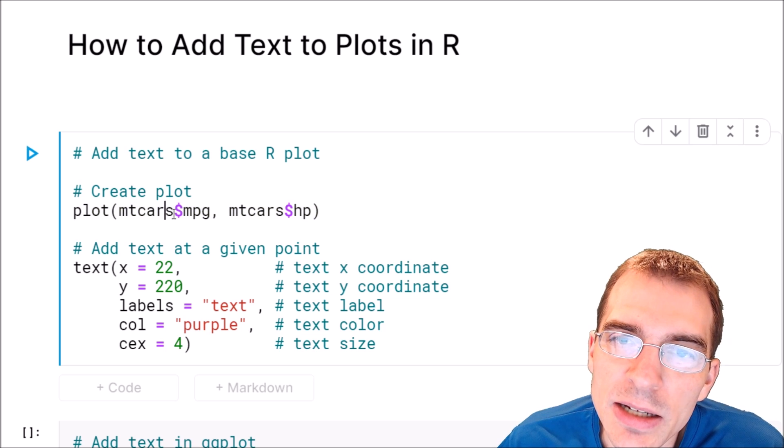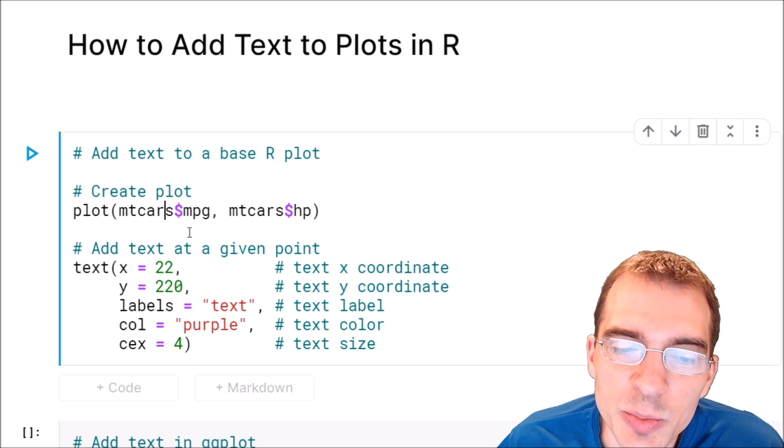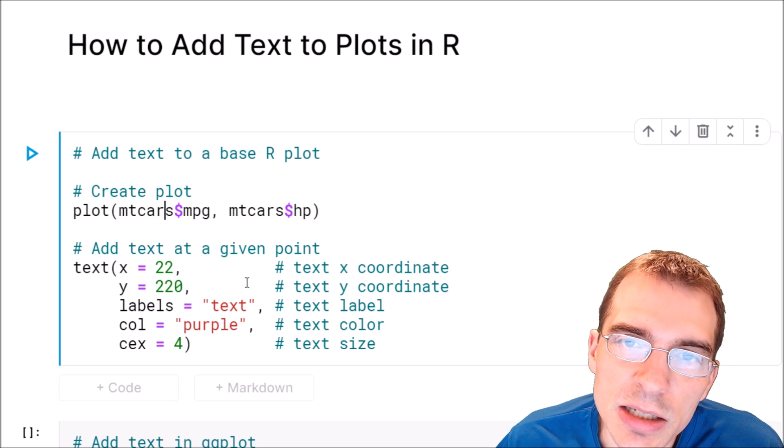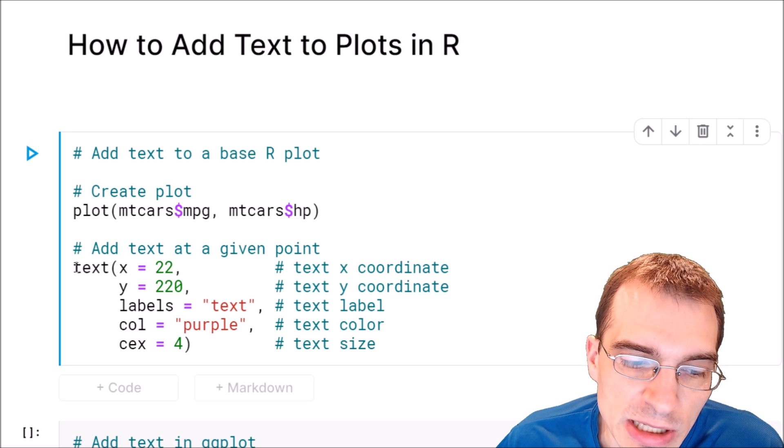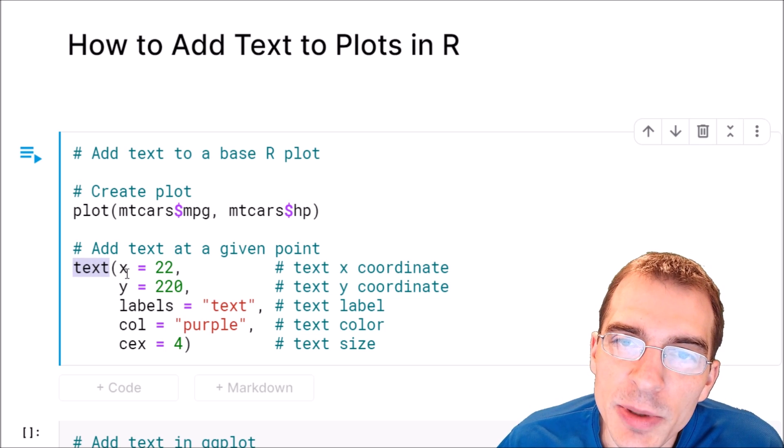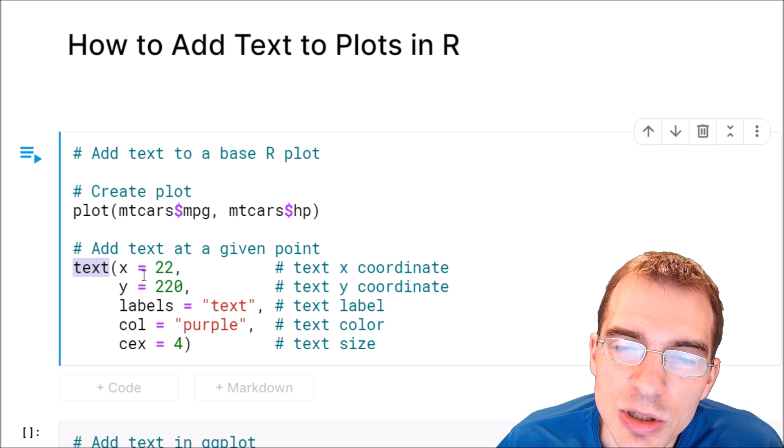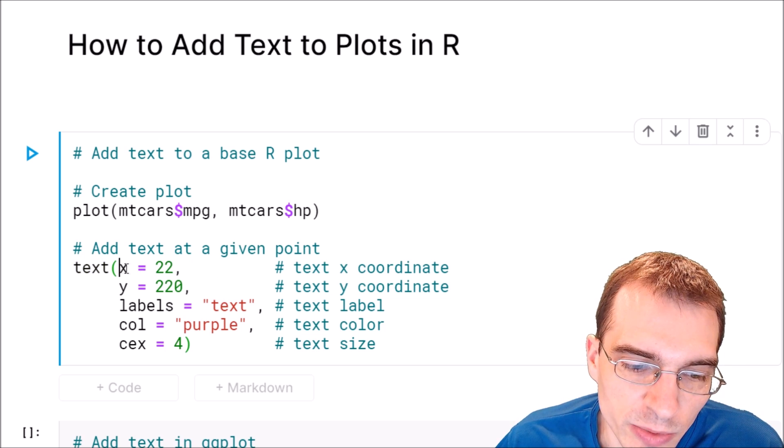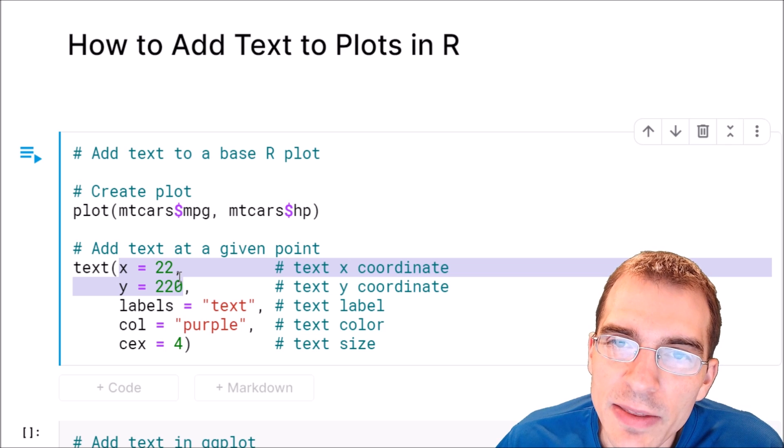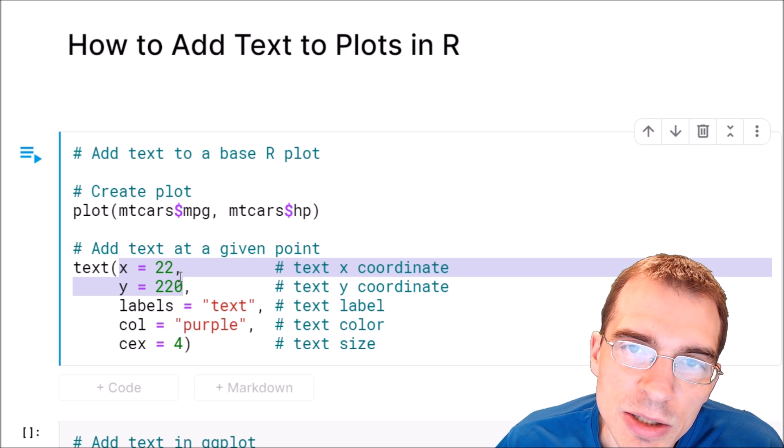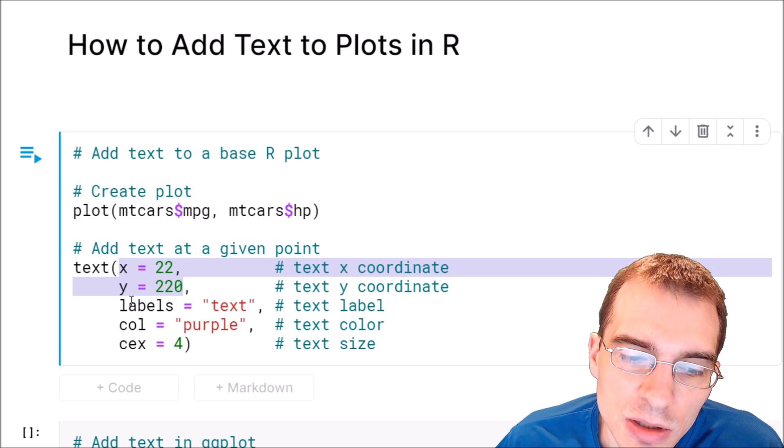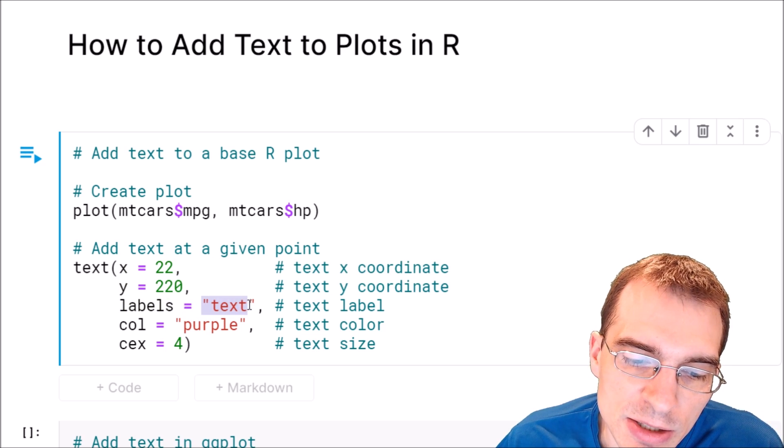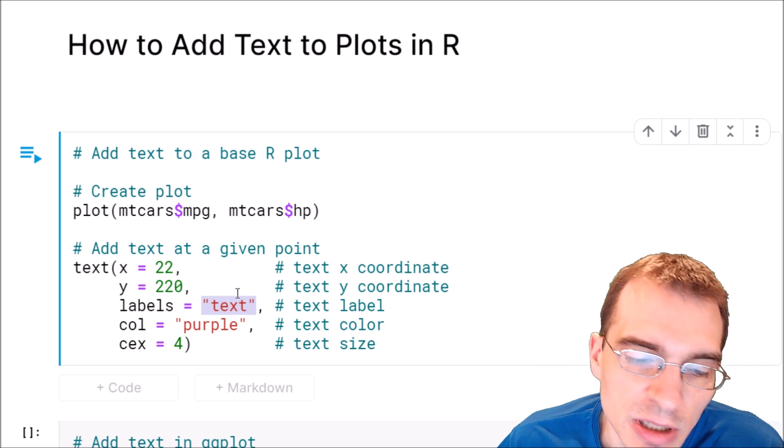And now to add text onto the scatter plot at a given position, we can use the text function. So to do that we'll say text. The first two arguments are the x and y positions where you want the text to appear on the plot. And then after that the labels argument is going to be what your text is. So we're going to say labels equals text is going to be our text in this case.